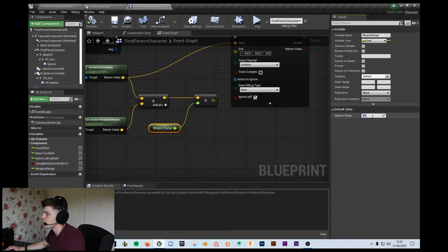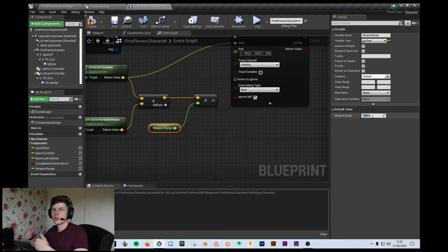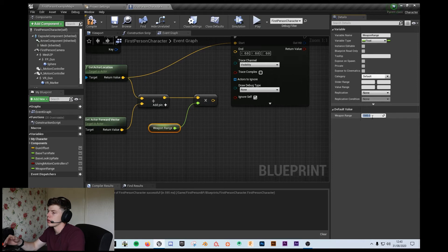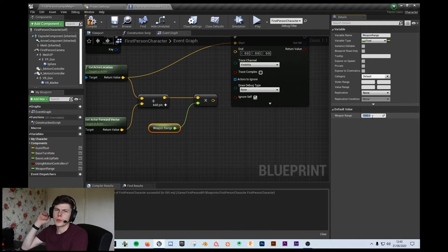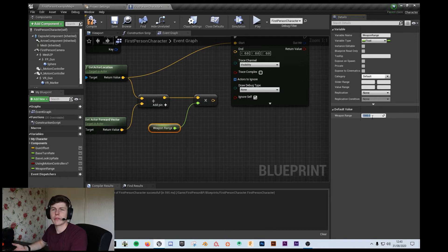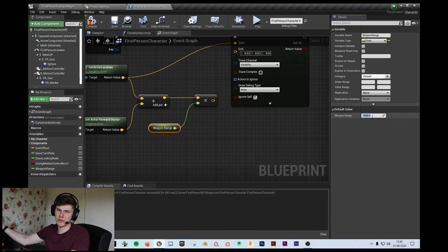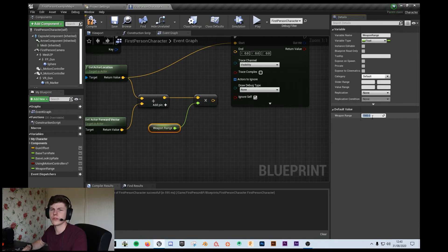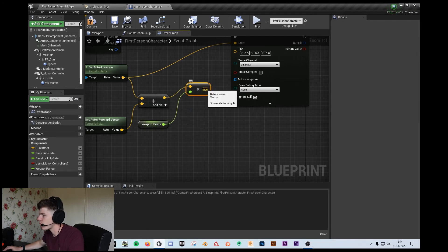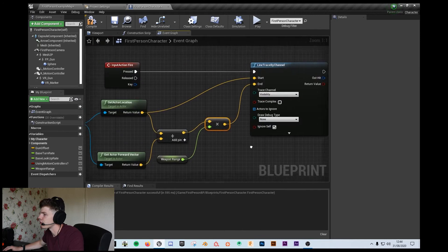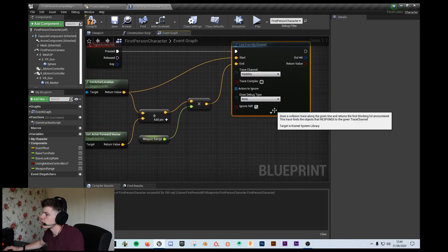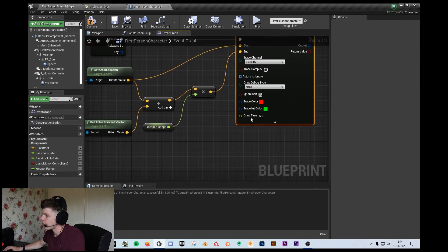I'm just going to compile that and set the weapon range to something like 1,500. Creating that variable means that without it, the bullet would go forever. But this is how you can determine — if you've got a pistol, it can only go so far, whereas if you've got a sniper, you want it to go a lot further. This just gives you a bit of control. So I'm going to set it to 1,500 and plug that into the end.